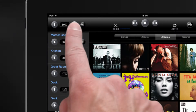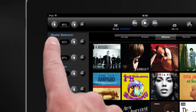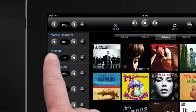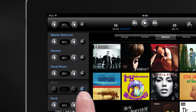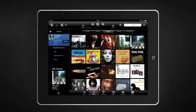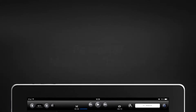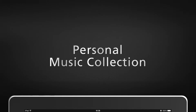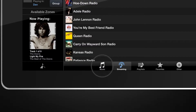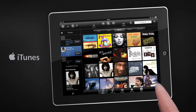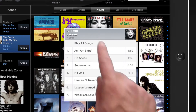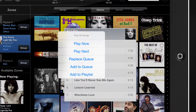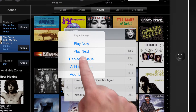The Master Volume controls your entire group volume, or you can change the volume in each independent room within a group. To access your personal music collection, you can do it by pressing the Music tab. Play your favorite songs, or easily add them to your new or existing cue or playlist.